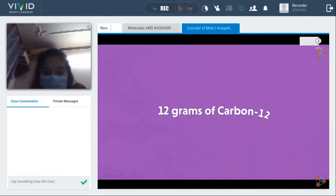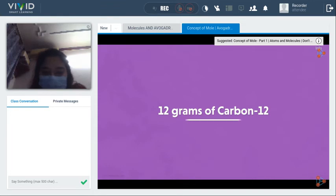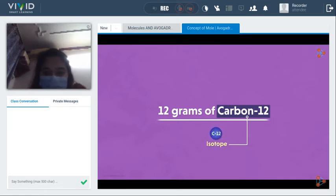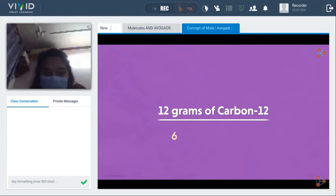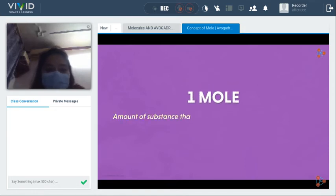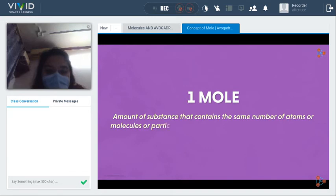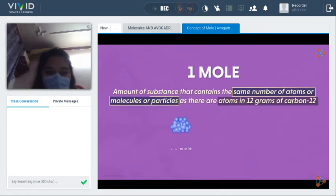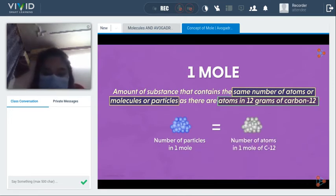12 grams of carbon-12 was taken as the standard. Carbon-12 is one of the isotopes of carbon. The number of atoms in 12 grams of carbon-12 is 6.022 × 10²³. So 1 mole is the amount of substance containing the same number of atoms, molecules, or particles as the atoms in 12 grams of carbon-12. The number of particles in 1 mole equals the number of atoms in 12 grams of carbon-12 — that's all the definition tells us.